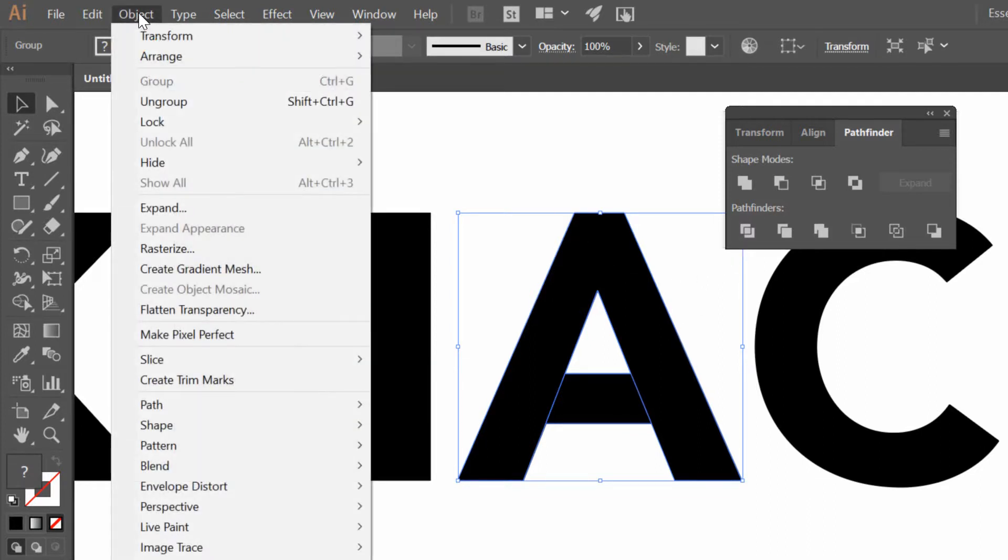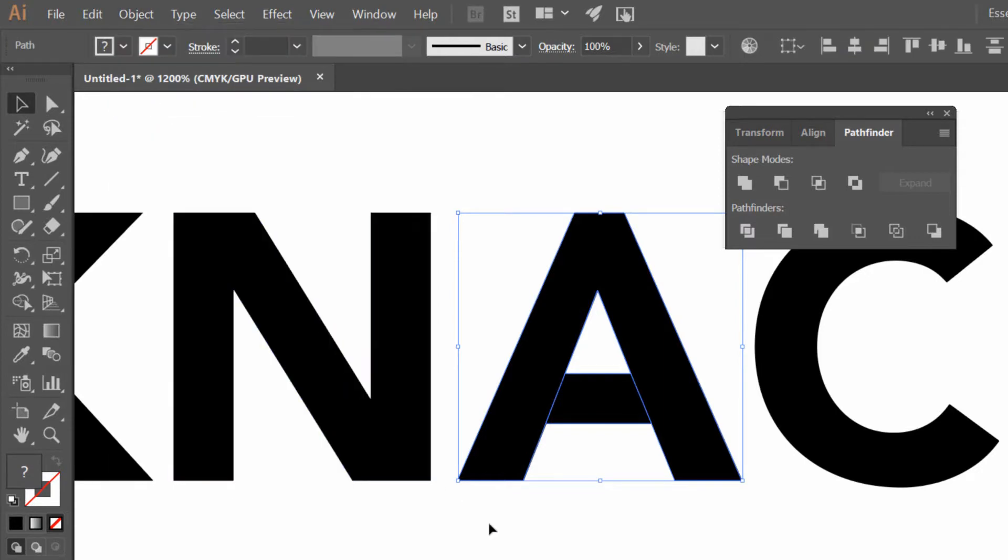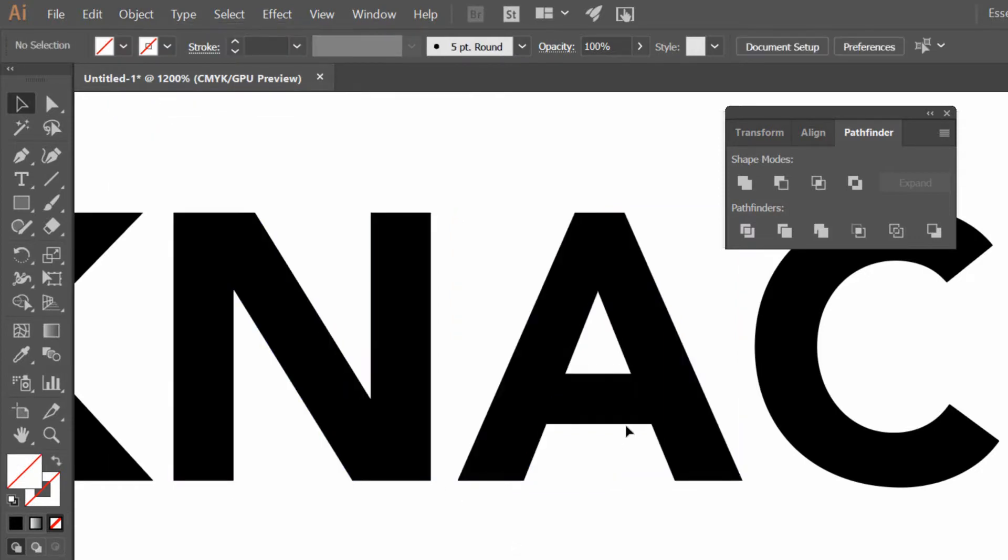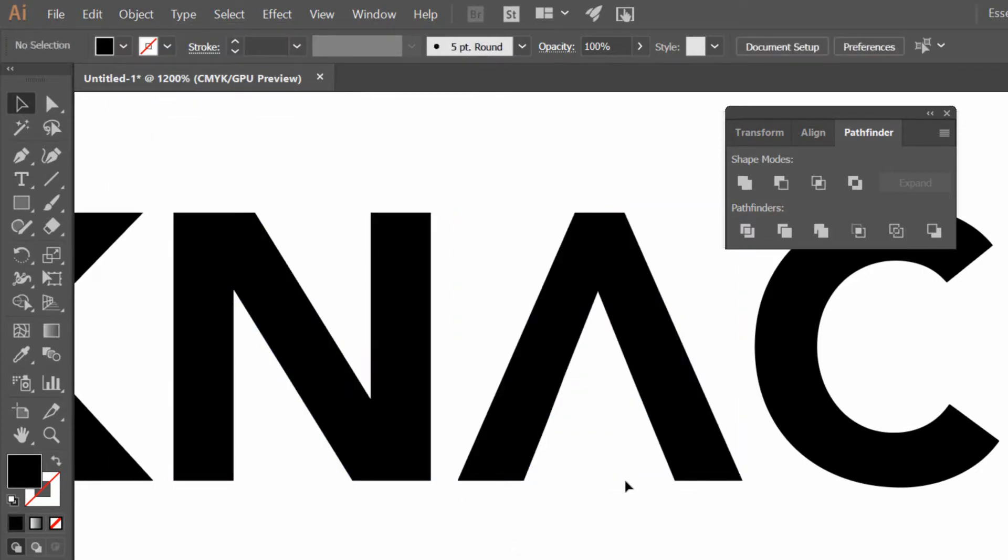And now all I have to do is, again, go to Object and choose to ungroup that object. And now I can come in here, click on the little crossbar, and delete it. Isn't that snazzy?